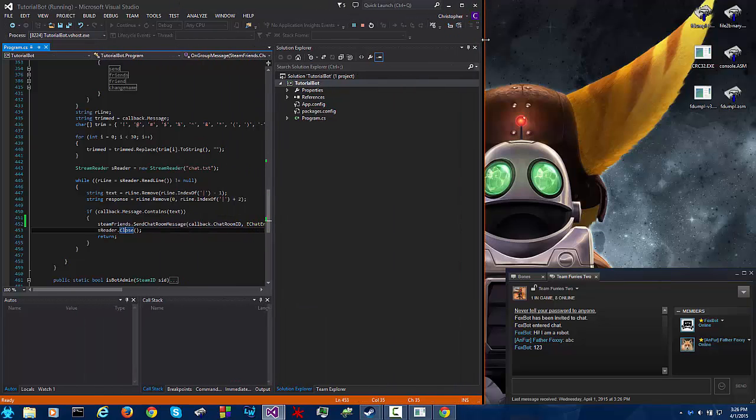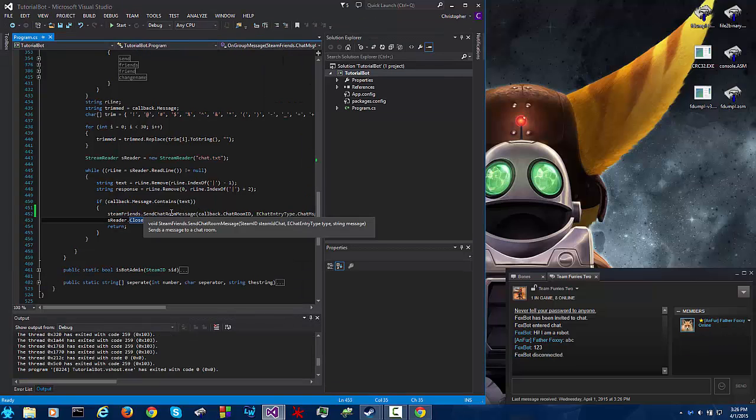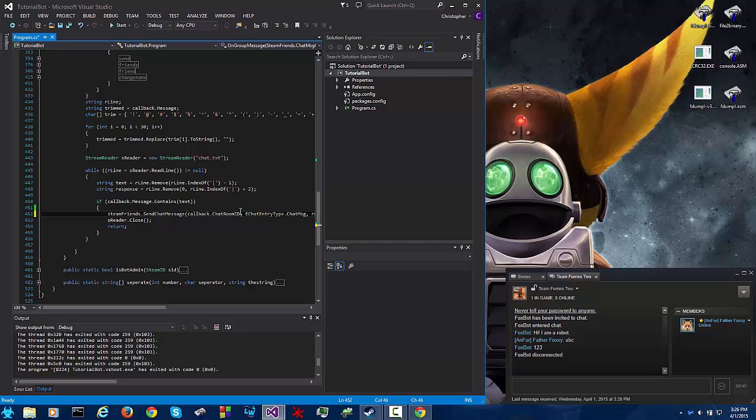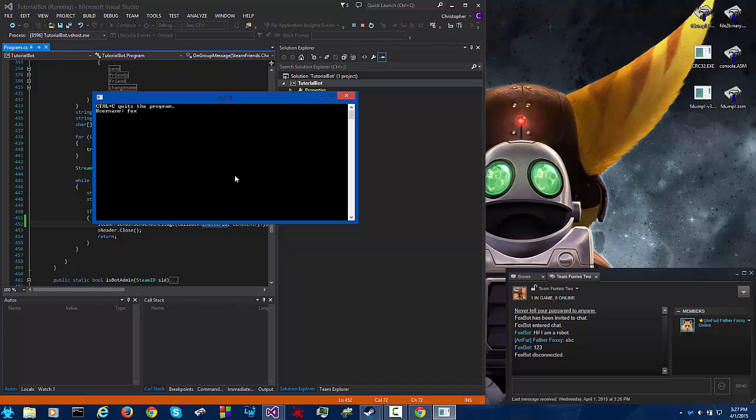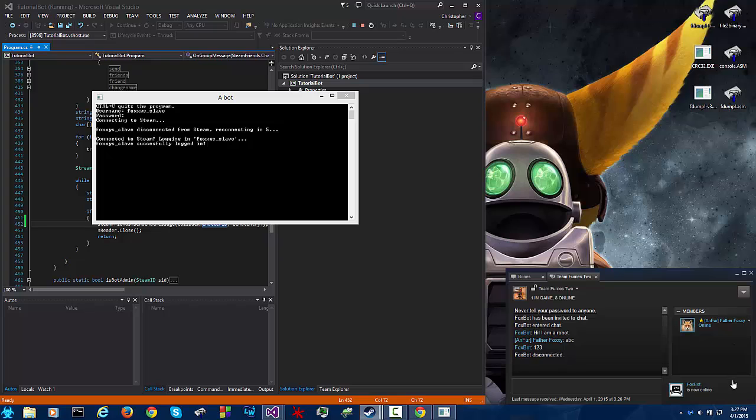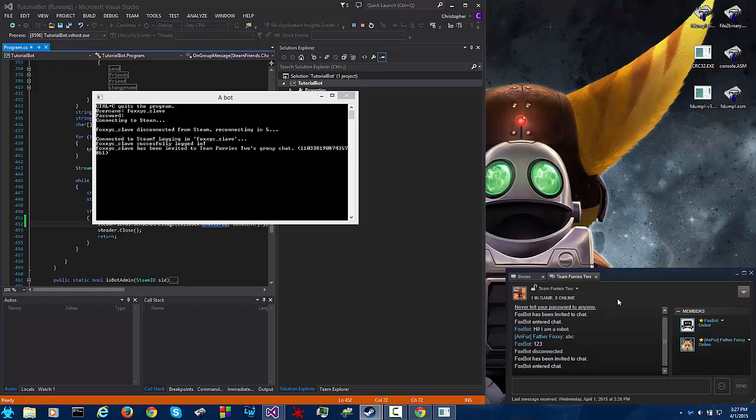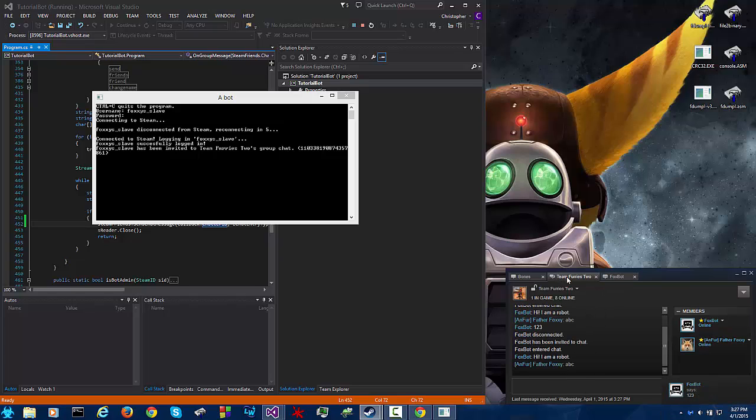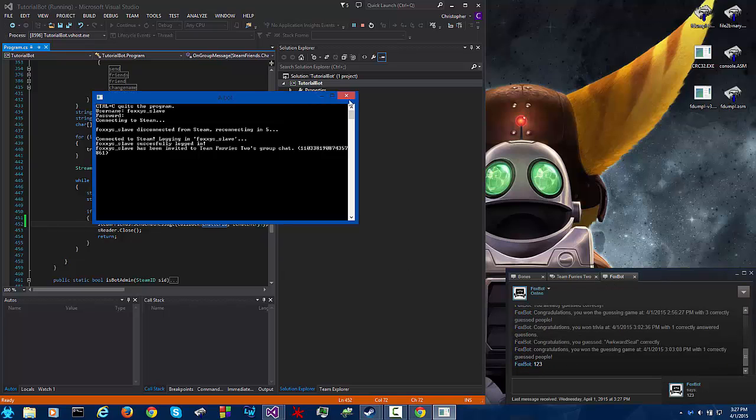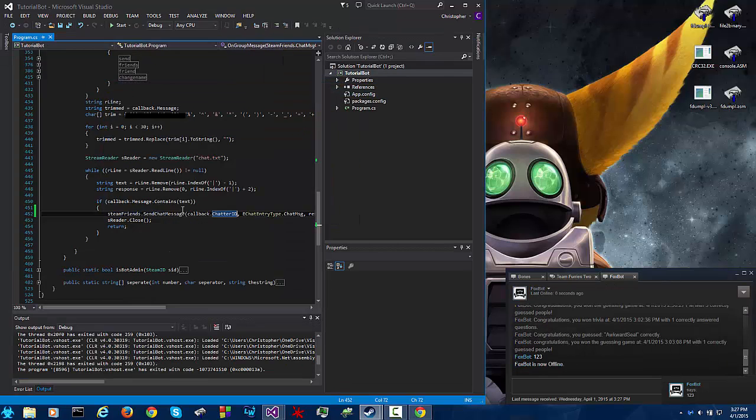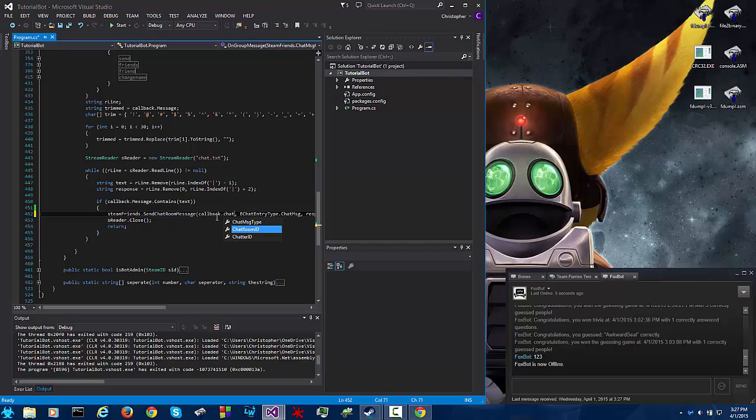Let me showcase what would happen if we were to have done send chat message to our callback dot chatter id. There we go, so the bot's back online, gonna invite him to the chat again, done, he's back, so abc. Uh oh. So that is why send chat room message and callback dot chat room id is important.